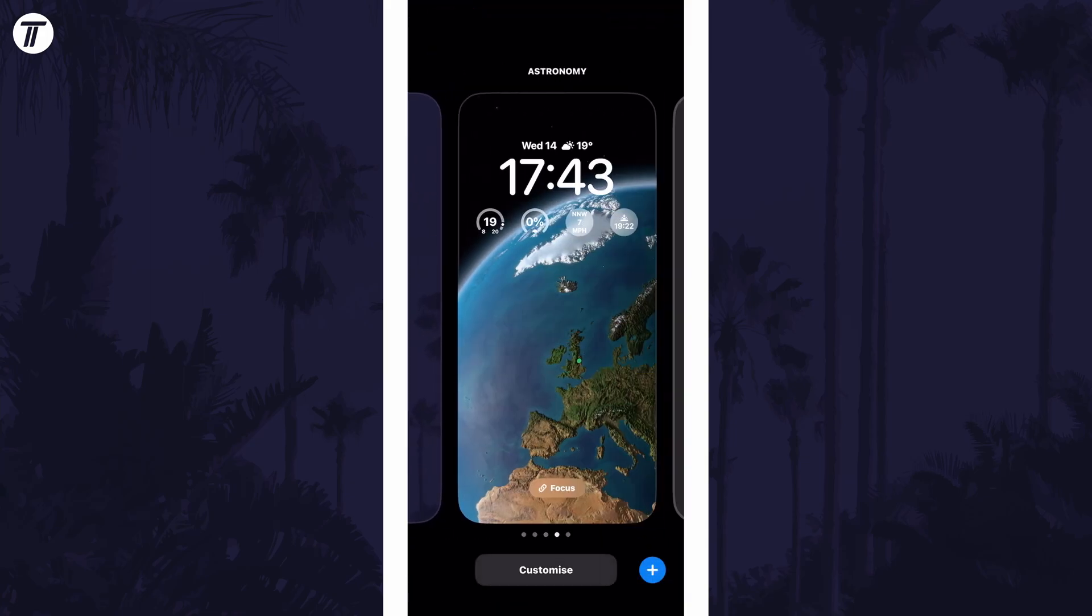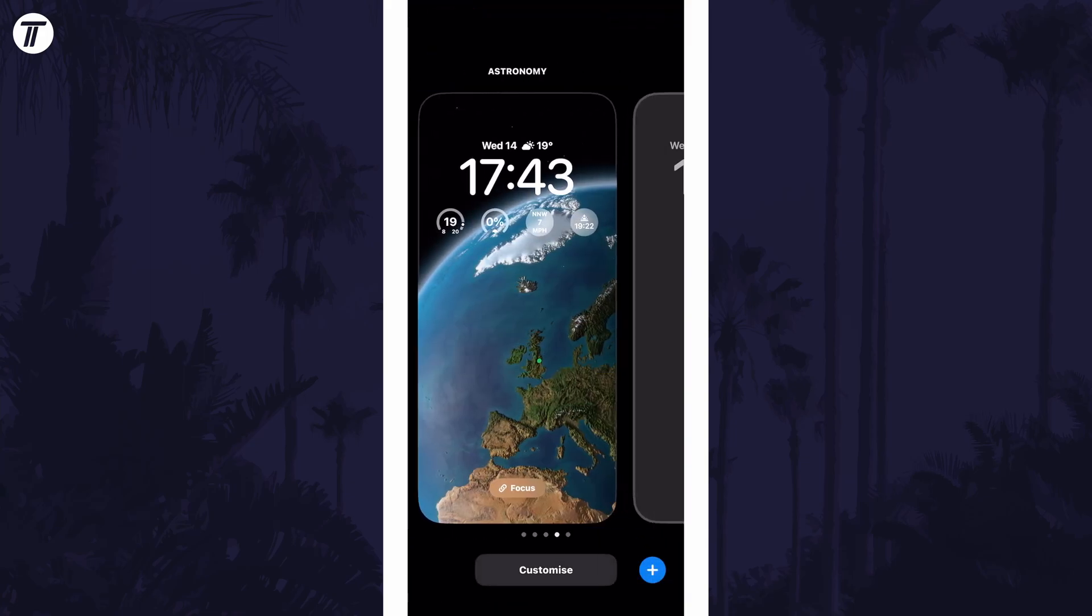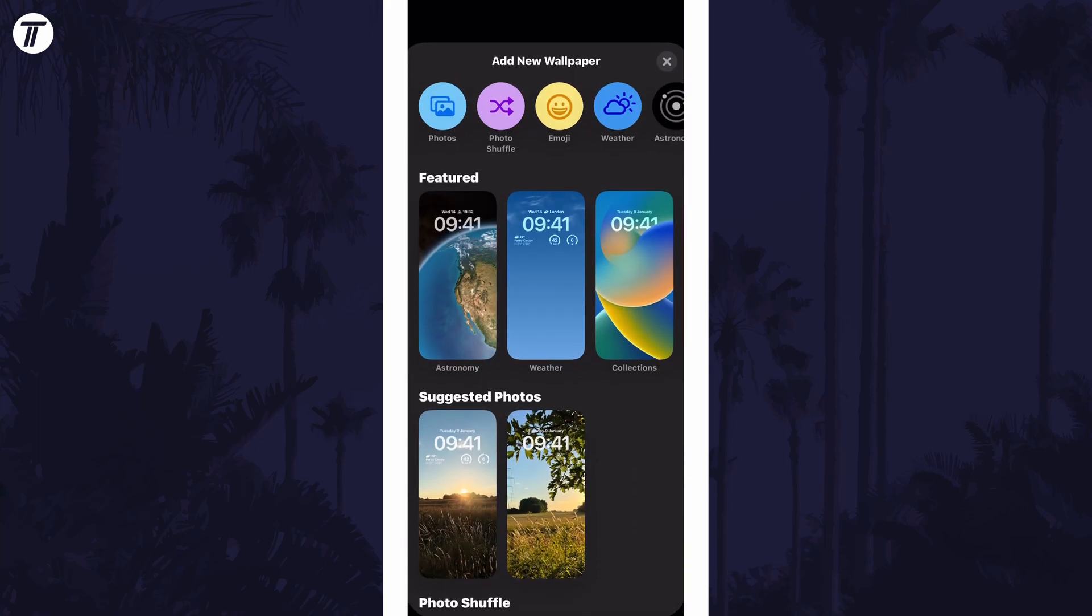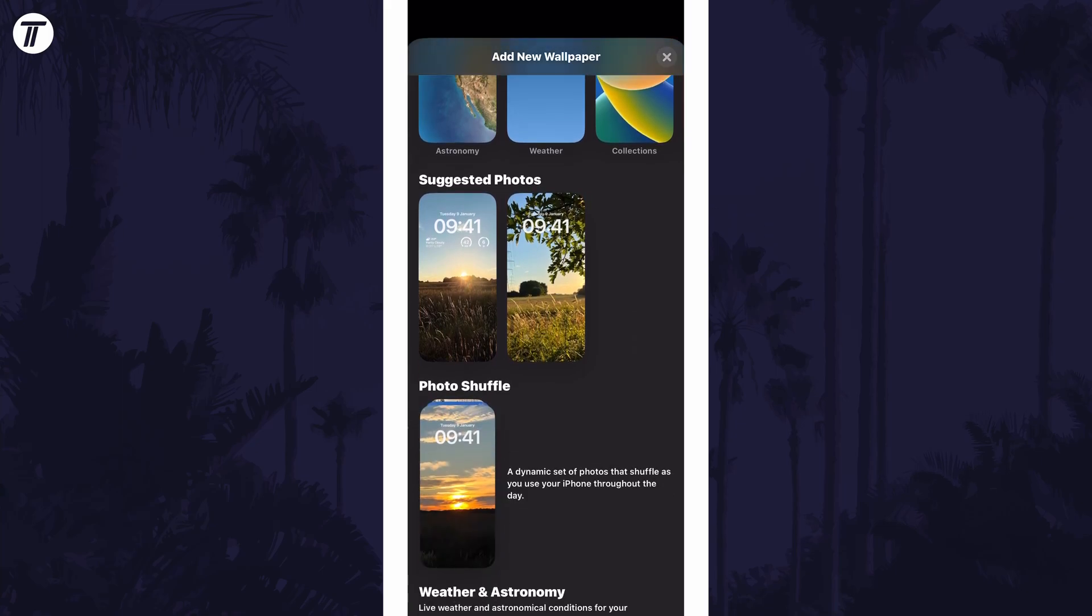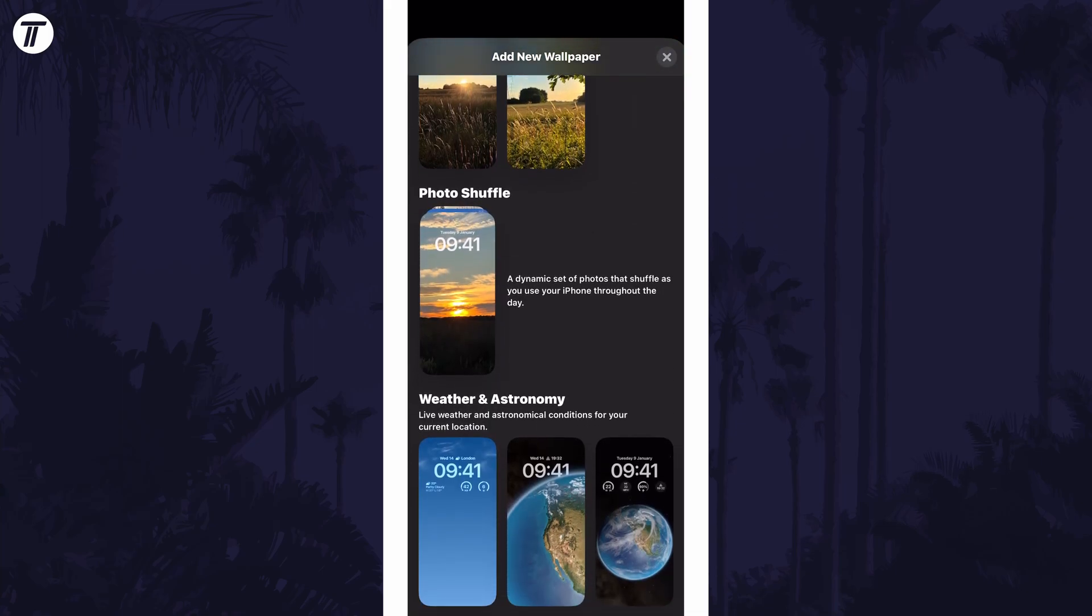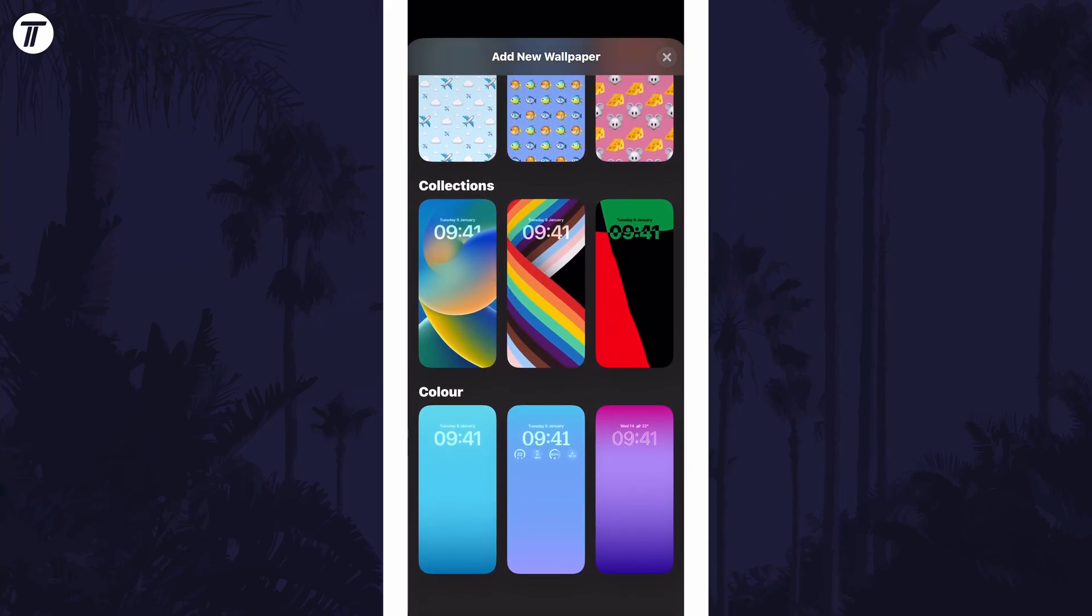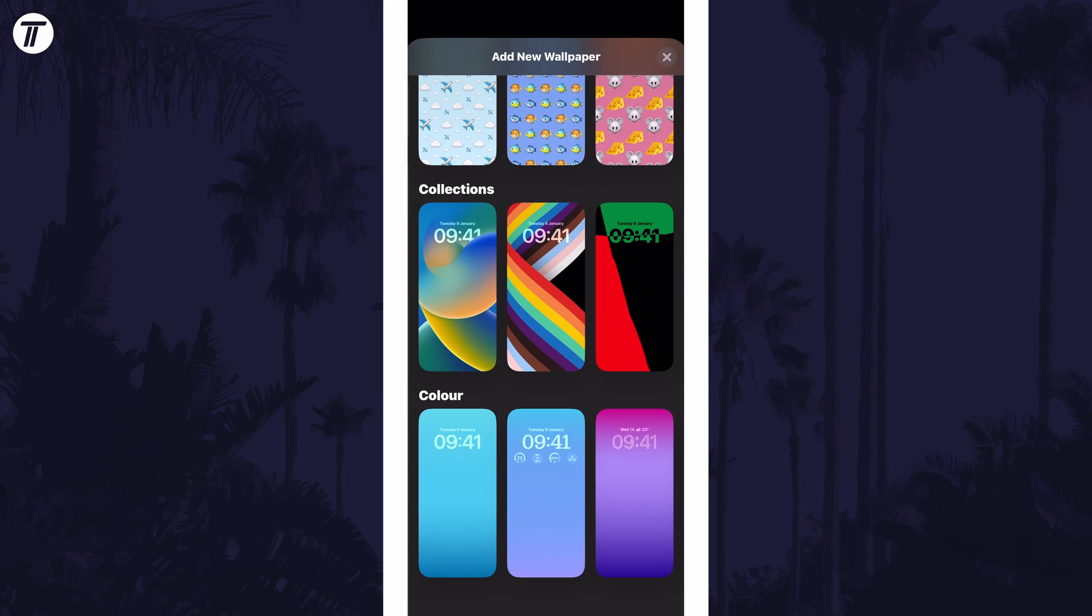Now swipe to the right and tap on the blue plus icon. You can now begin to customize another lock screen, for example by changing the background, clock style and widgets. Tap on done in the top right once you're happy.